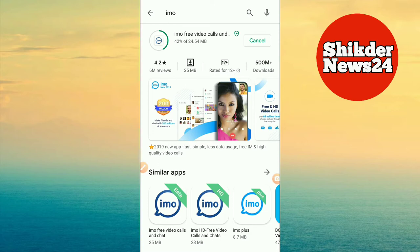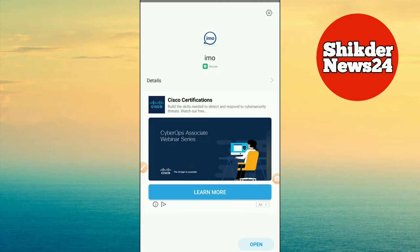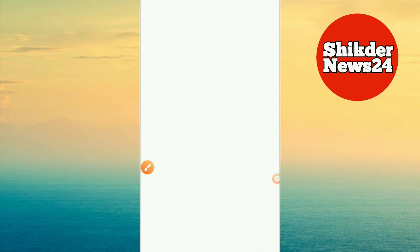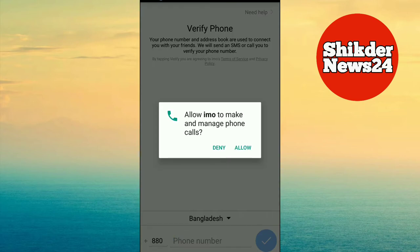We are now going to watch our videos. We are going to start an update. We are now scanning. Scanning is completed. We are now clicking on the open button. But we are going to see an error. If you have to stop with the error, you need to stop your error.